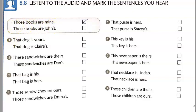Now let's do number one: That dog is yours. Number two: These sandwiches are Dan's. Number three: That bag is hers. Number four: Those sandwiches are ours.